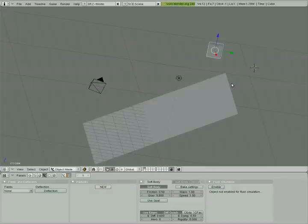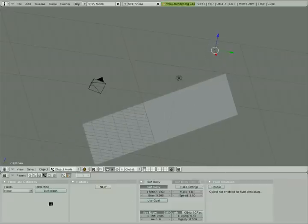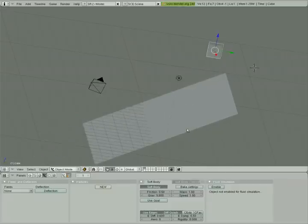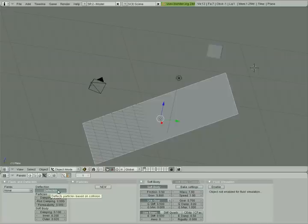And that is all there is to soft body deflection. You create the plane, you create the cube, you enable soft body. On the plane itself, you need to enable deflection. And that's all there is to it.